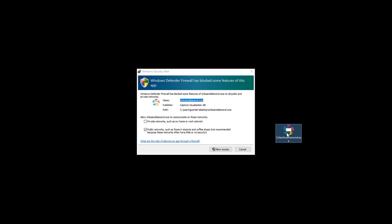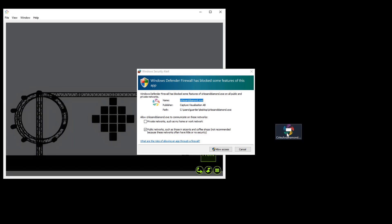Once you have downloaded and unzipped the file, please start the presentation first. If you start the presentation the first time and you are using the Microsoft Firewall, the Windows Security Alert appears. Please enable Private Networks and also Public Networks and click Allow Access.